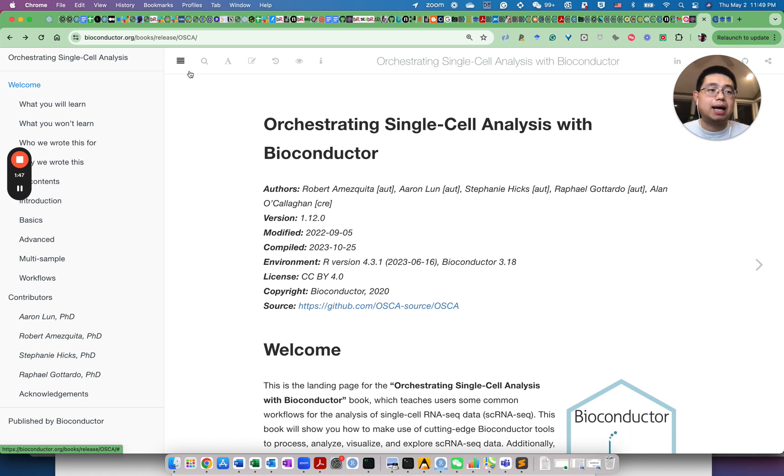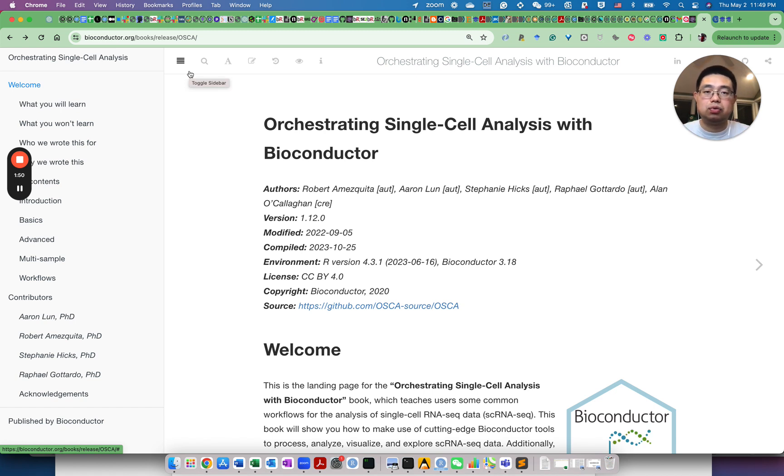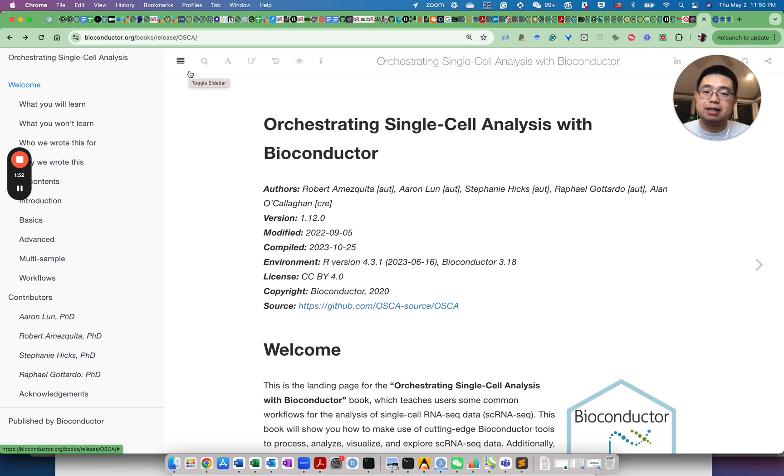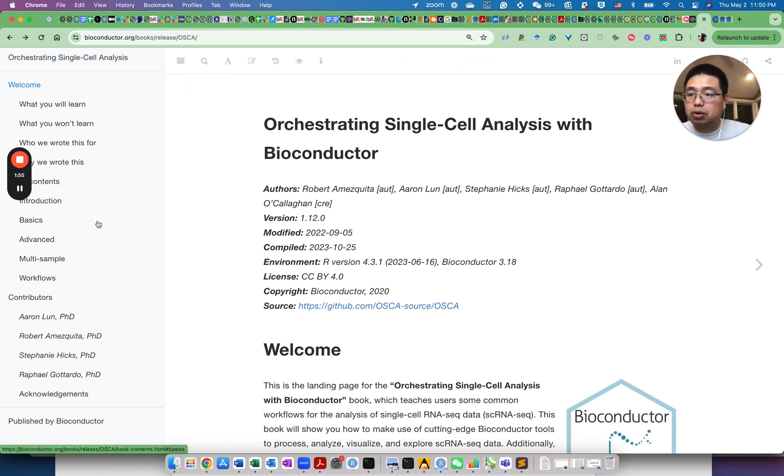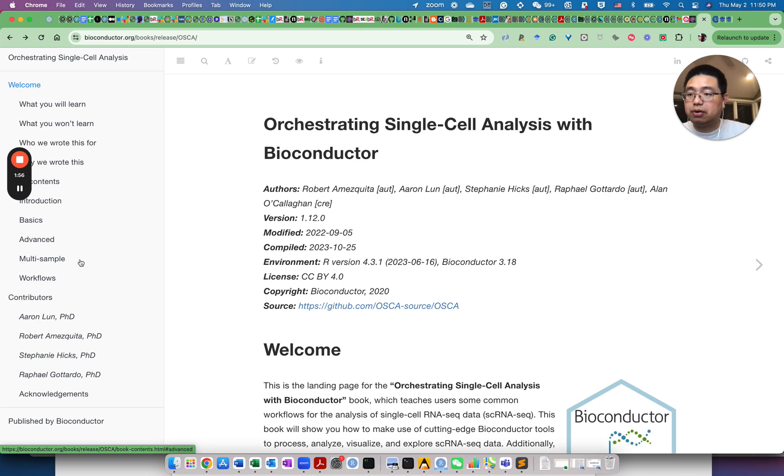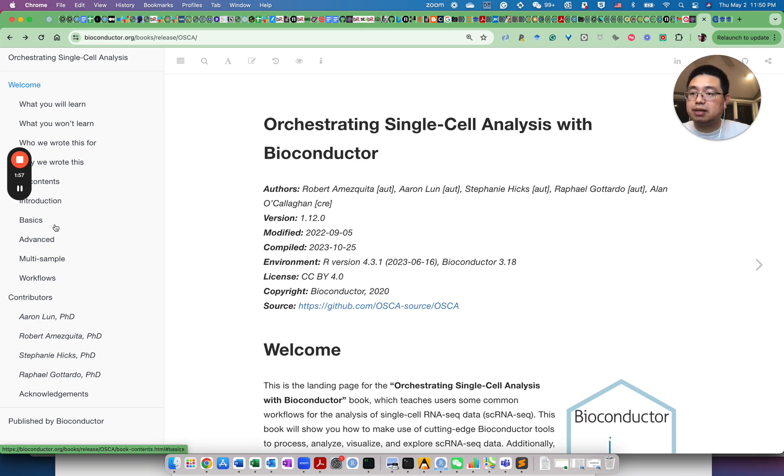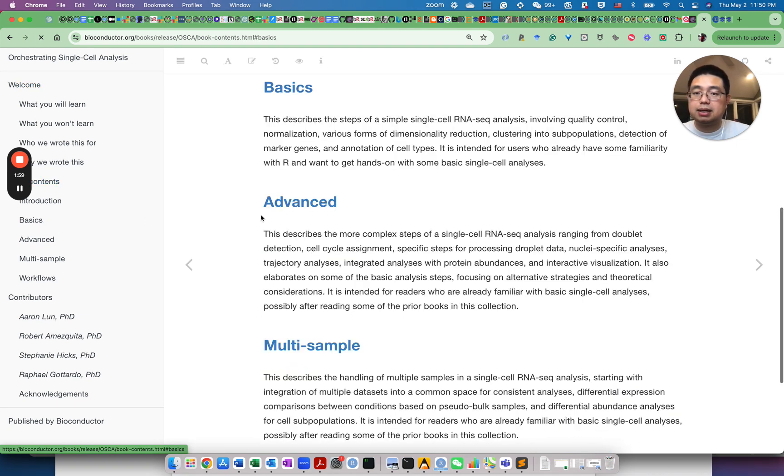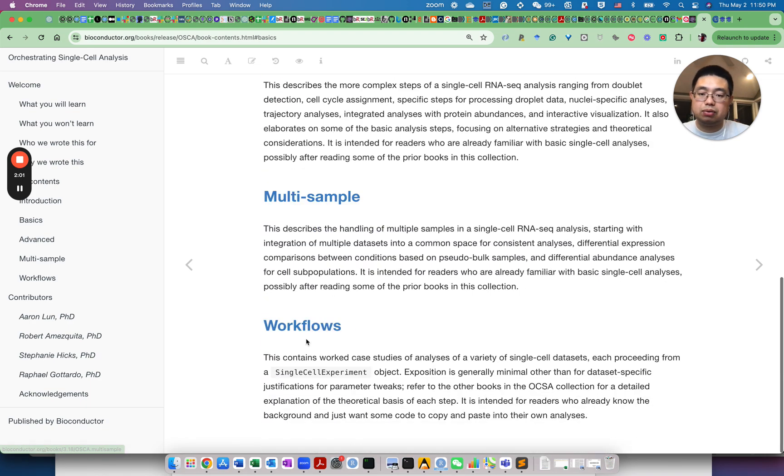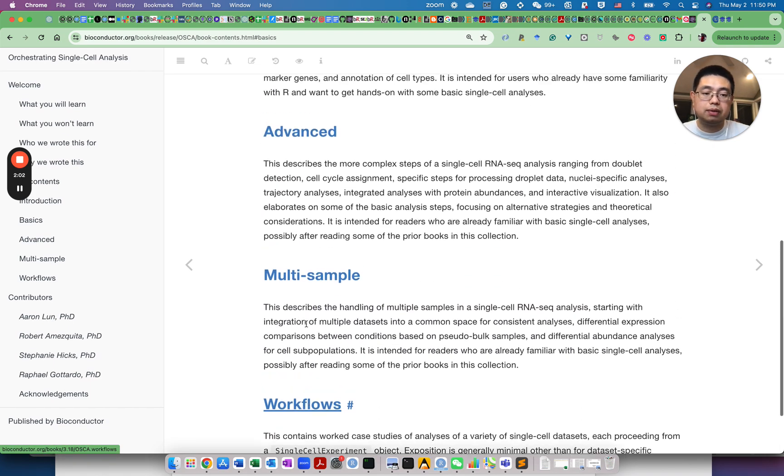By the way, I will have all these links in the description of this video so you know where to find them. So for this book, it's very comprehensive. It has the basic and advanced and even multi-sample workflows.